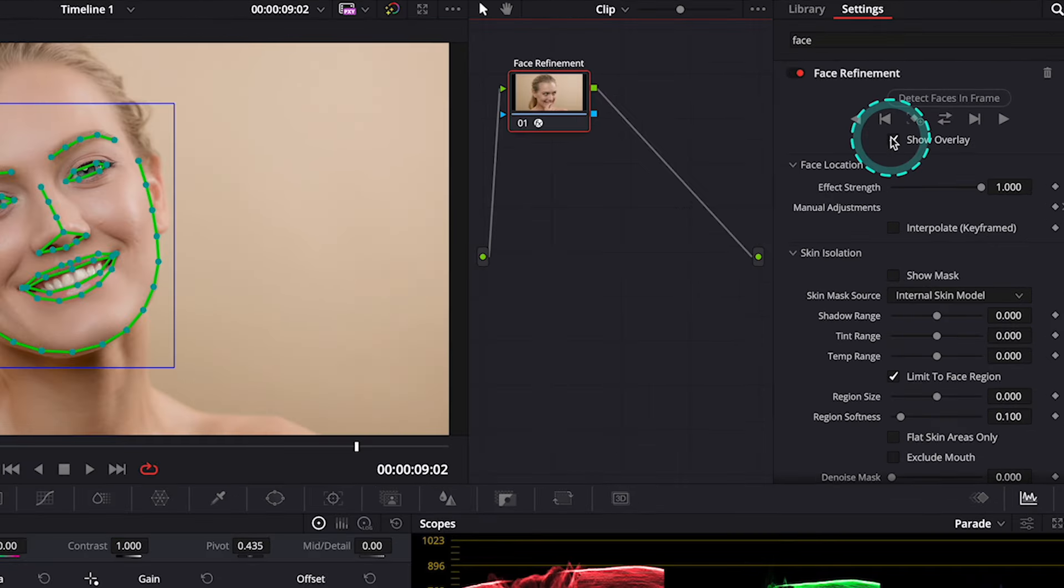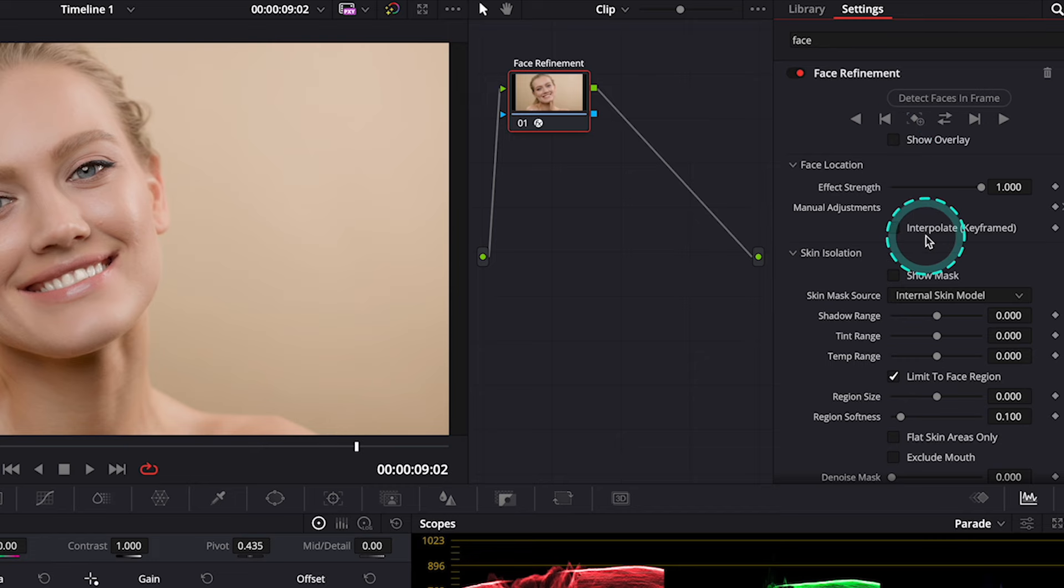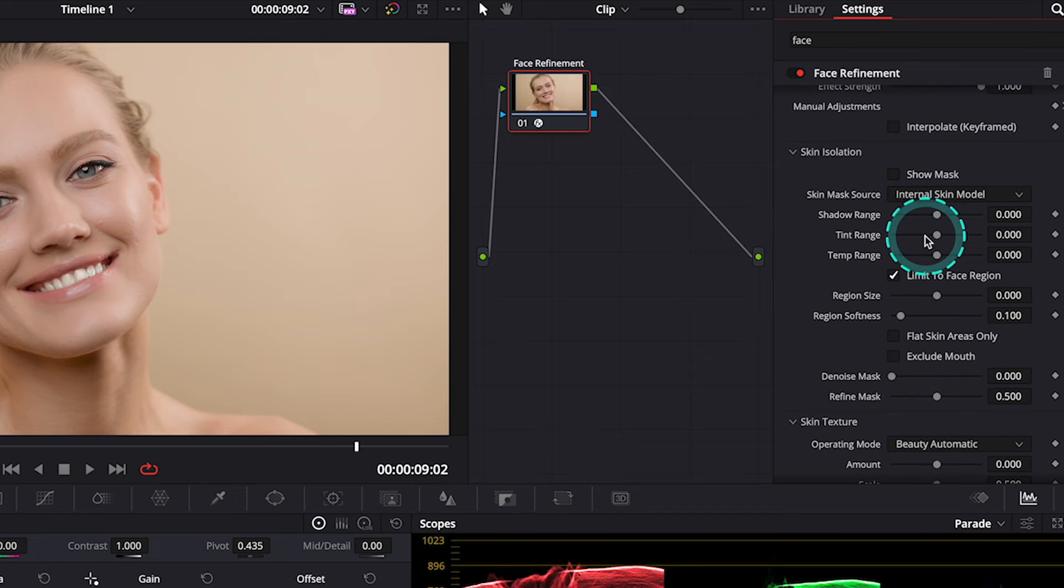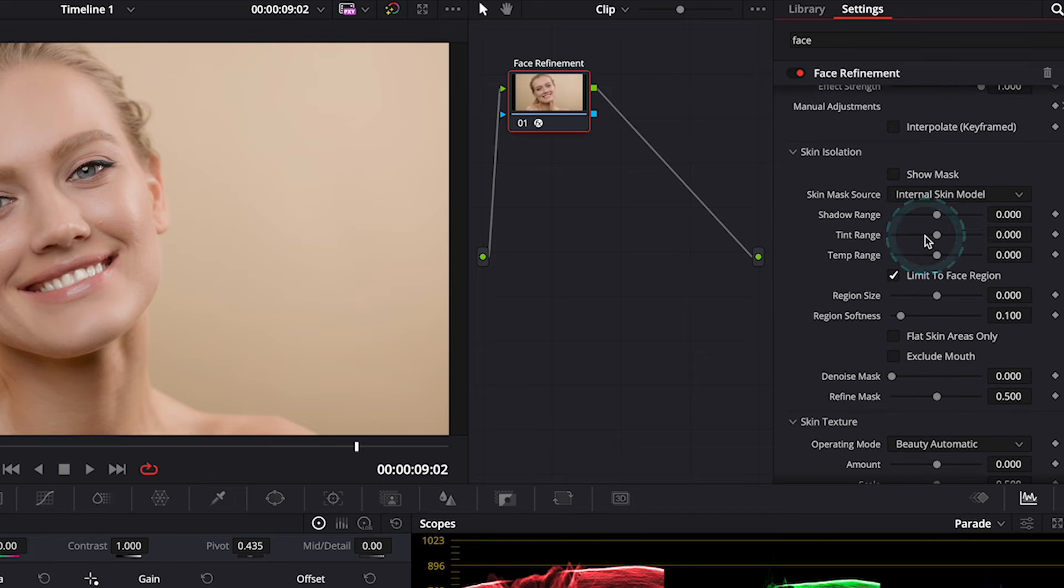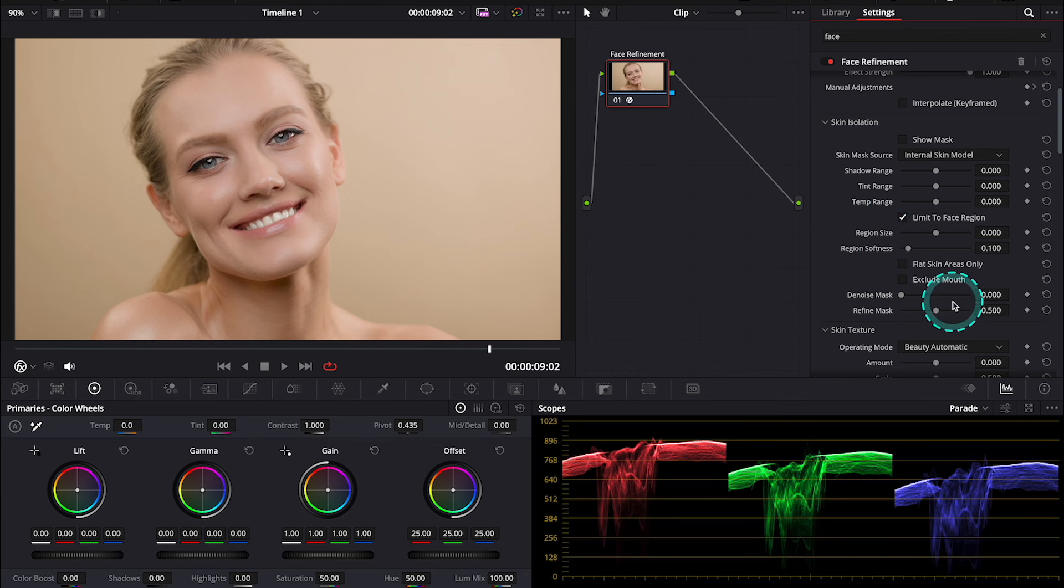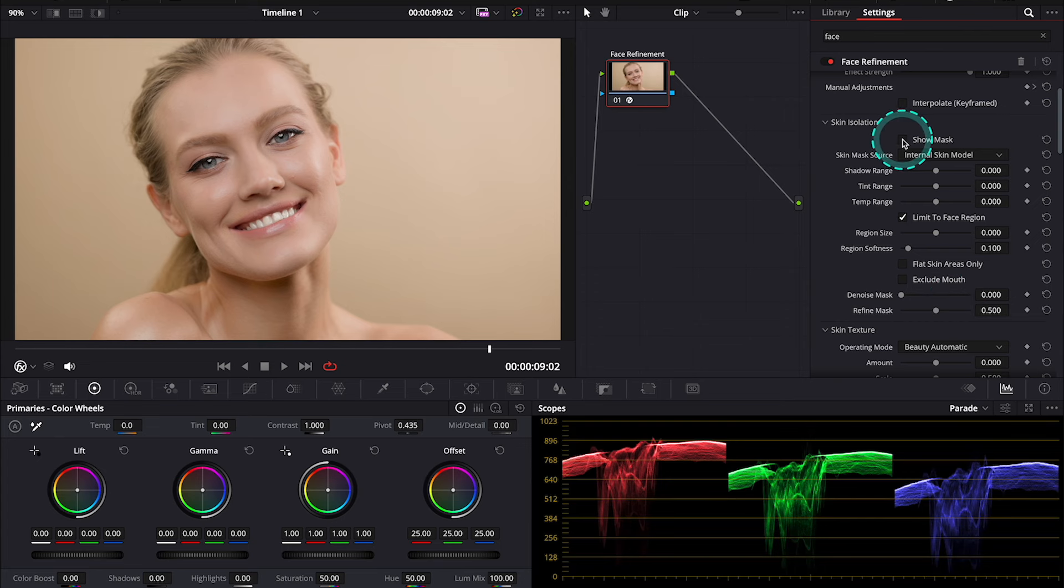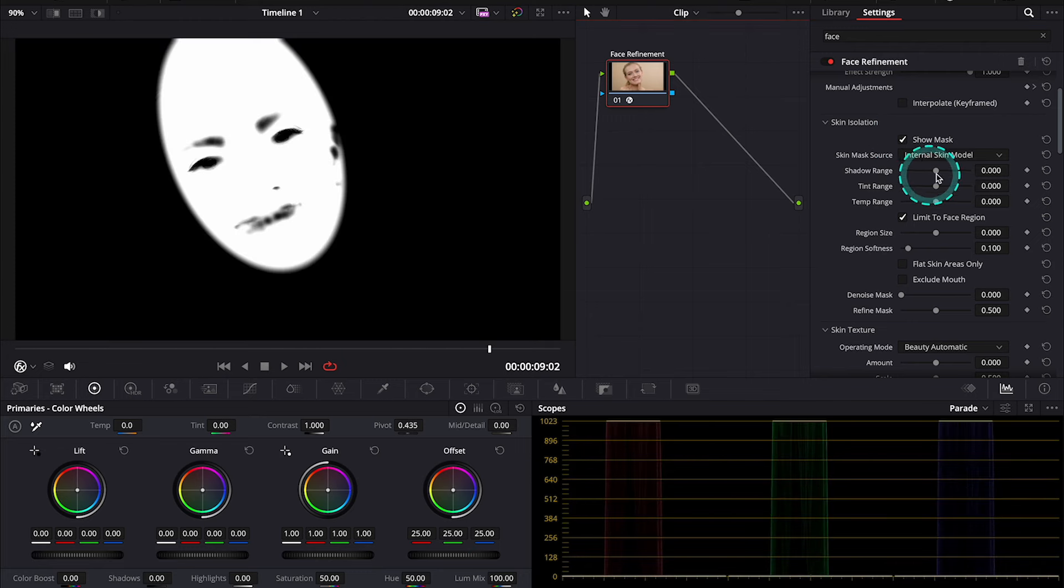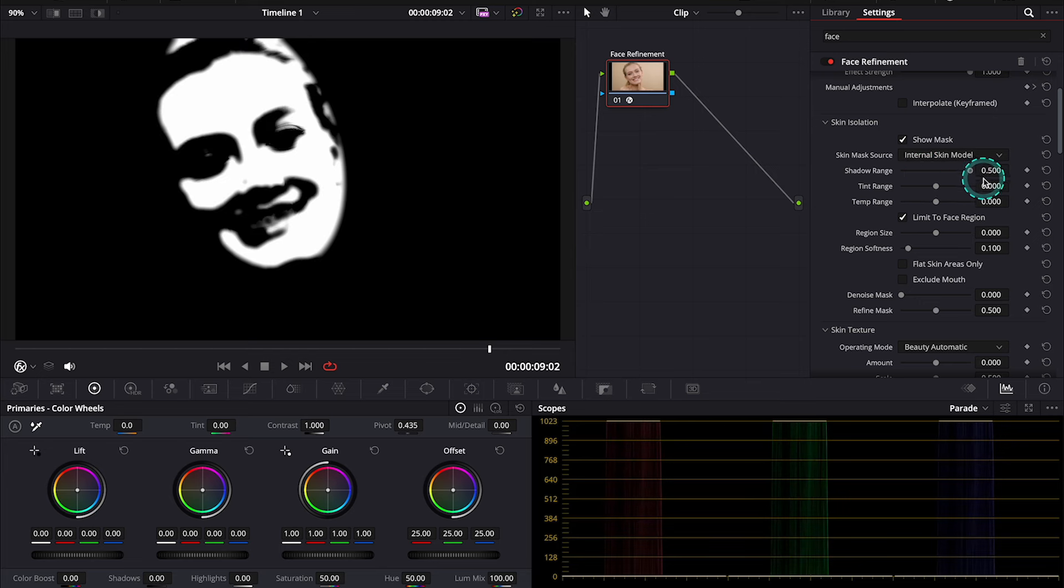And now, I will turn off the mask to be able to see better what I'm doing. And then, we have the Skin Isolation tab here, where we can adjust our mask further. Black Magic Design have added more controls over here, so we can be more precise. So, let's turn the Show Mask on, and we can adjust here the Shadow Range, then the Tint Range,